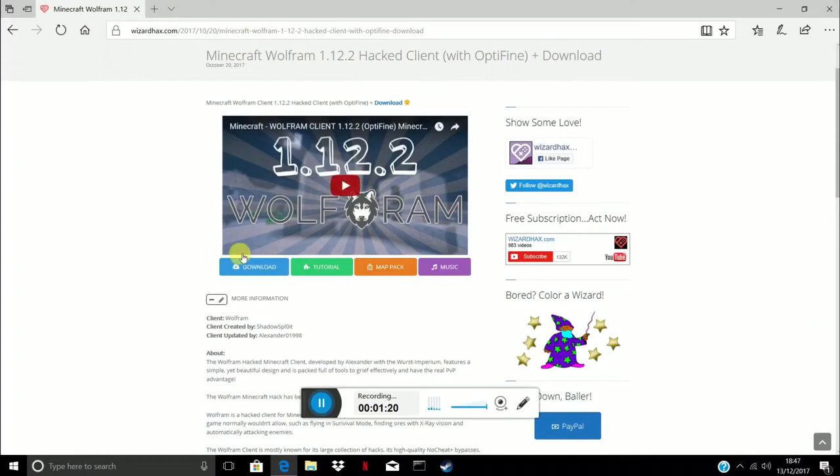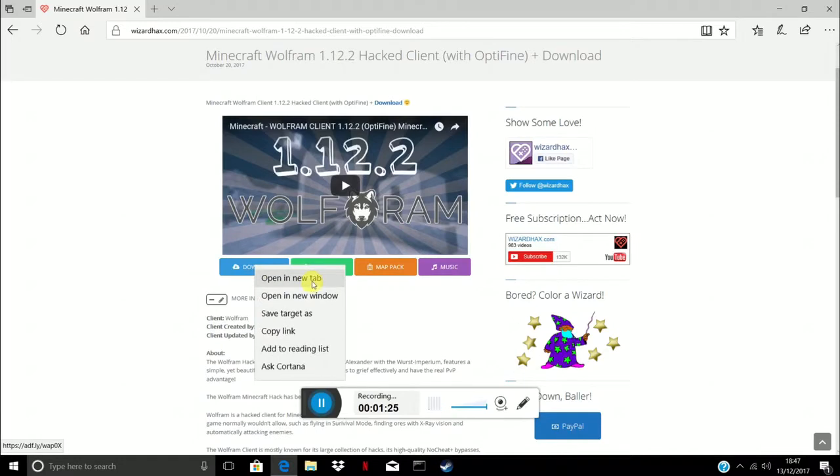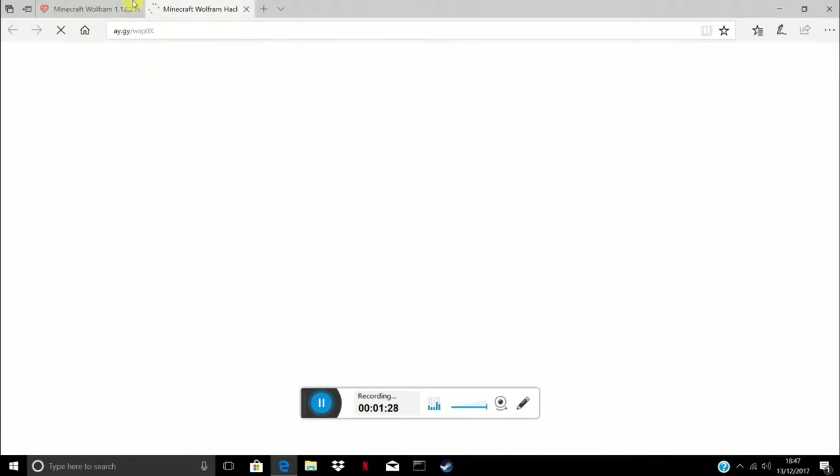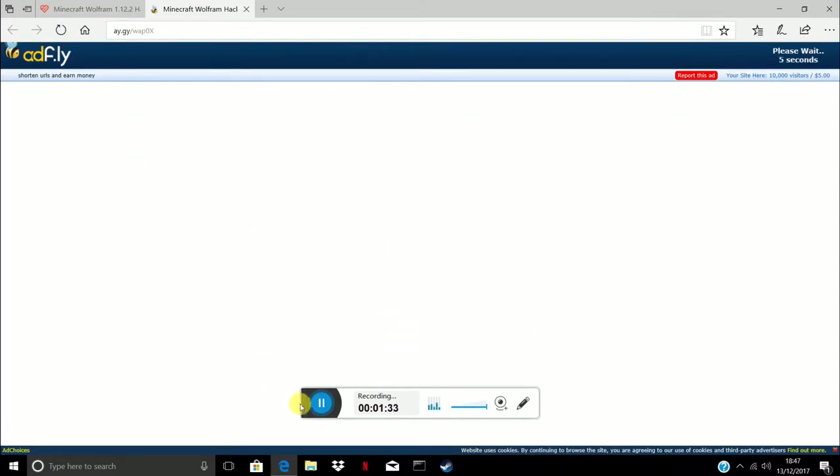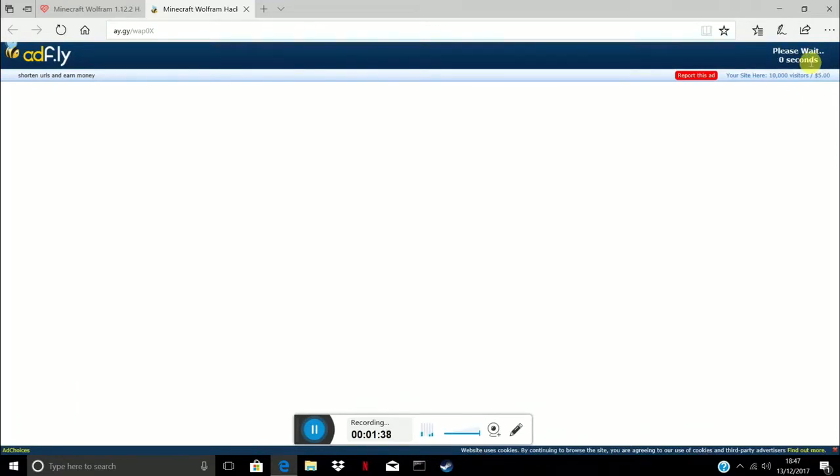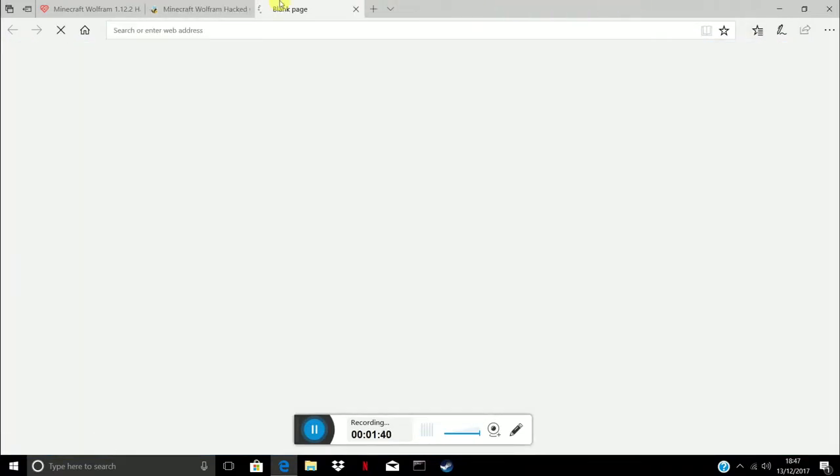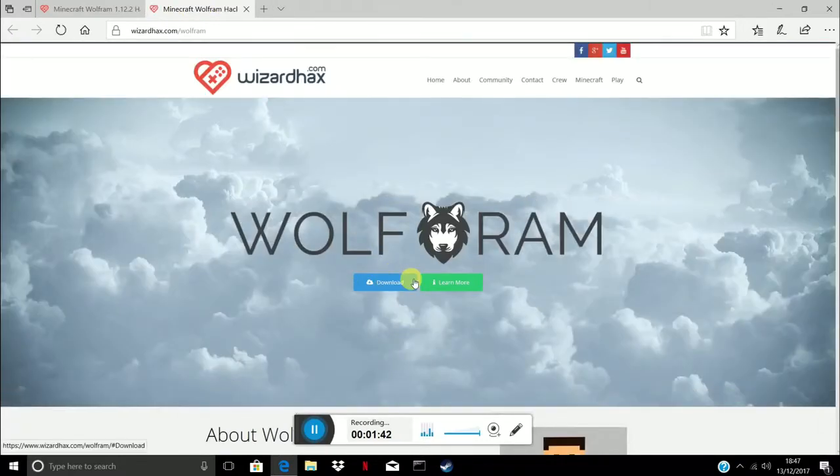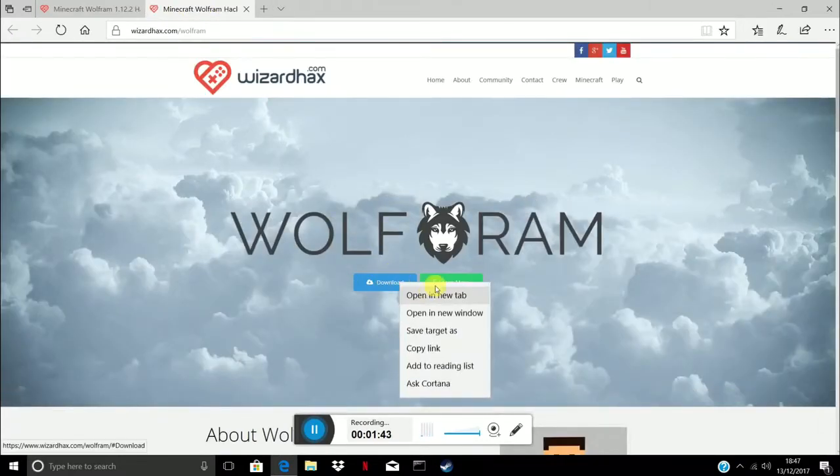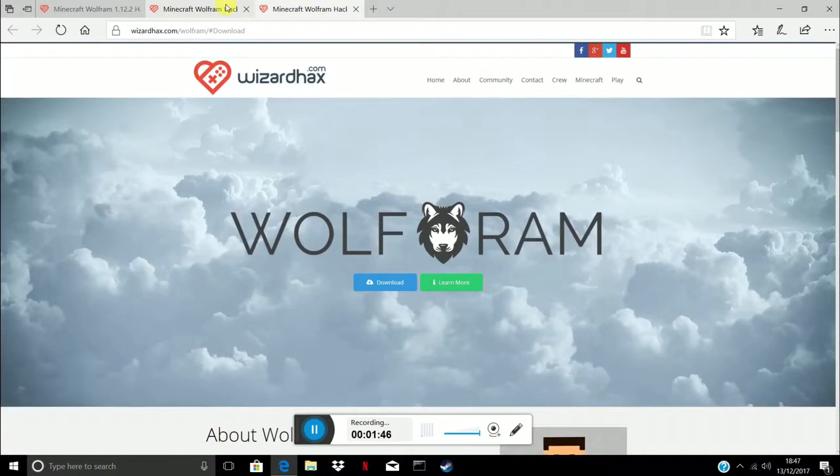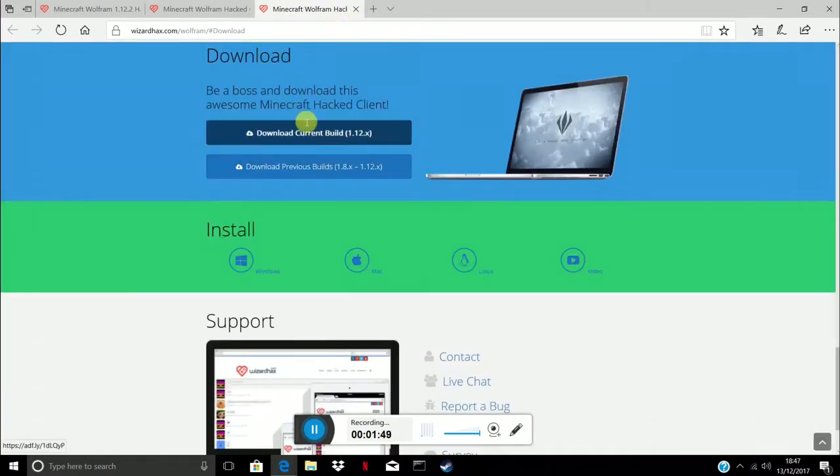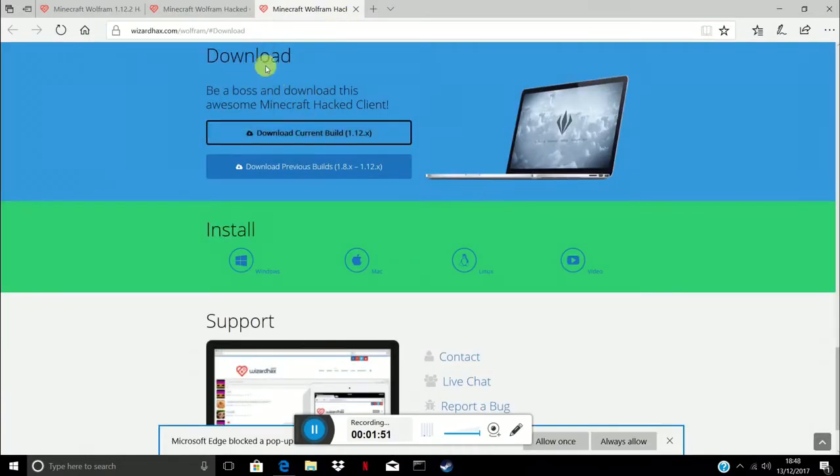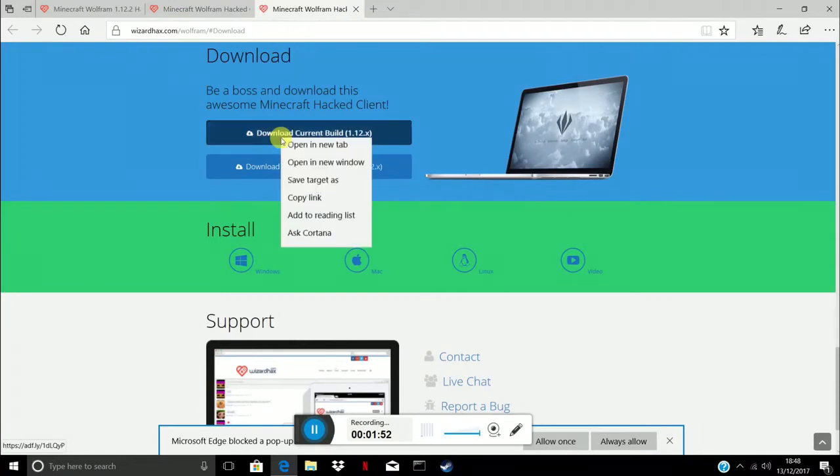All you want to do is obviously you just want to press download. Mine doesn't work when I press download so I just right click it and press open a new tab. Just ignore all this junk. You just want to wait the five seconds, press skip, get rid of that again, download, press current build.